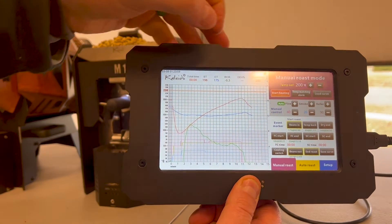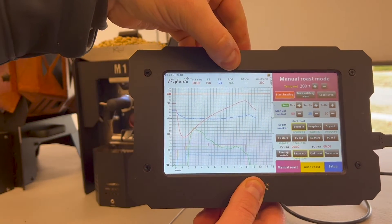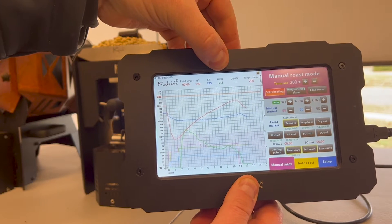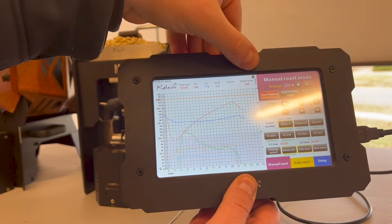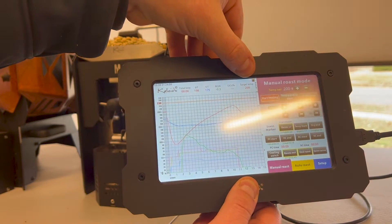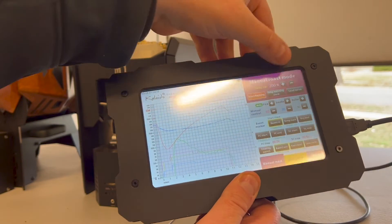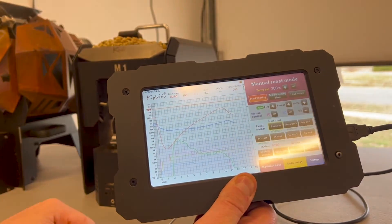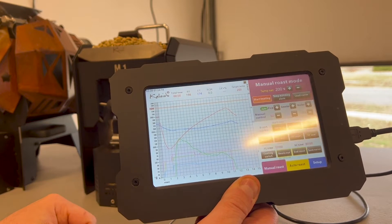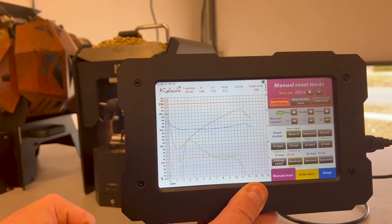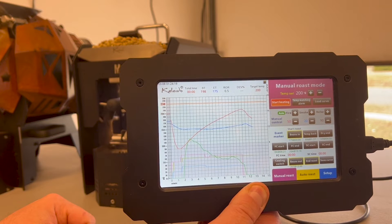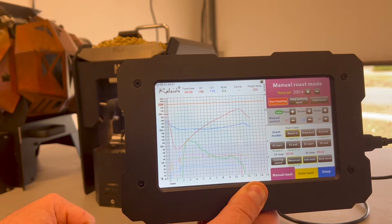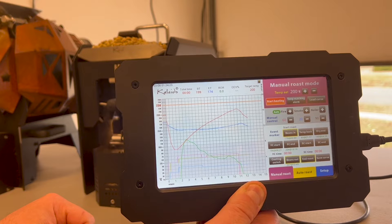We have our ROR that stands for rate of rise—that's how many degrees per minute the beans are changing. Target temp today I've set at 200. Every time I plug it in it defaults to 220. You can actually change your default under the setup, but today we're just going to start with 200. I've noticed on some of the larger roasters, if you do the 220 it's going to be way too hot most of the time.